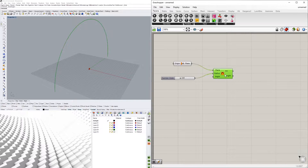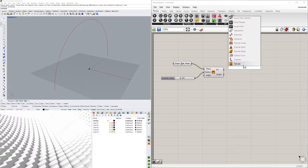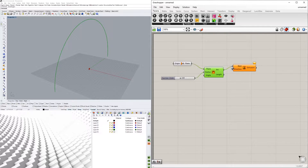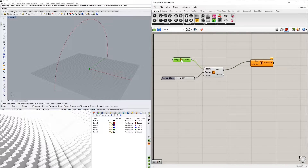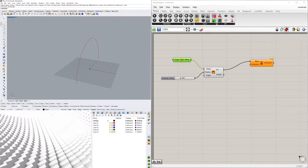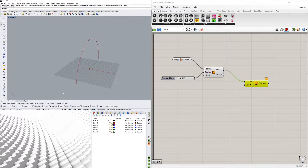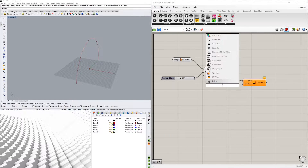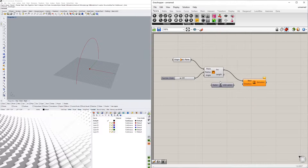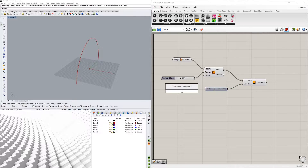Now we can take this arc and extrude it. In which direction? We want to go perpendicular to the YZ plane — so we extrude in the X direction. You'd have to be aware of your coordinate systems. So I'll double-click, bring in an X unit vector, plug it into X, and give it a value of 120.